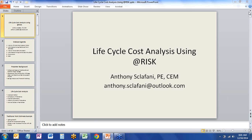Hello, and welcome to Palisade Corporation's webcast, Life Cycle Cost Analysis Using At-Risk, presented by Anthony Scalafani. My name is Jameson Romeo-Hall, and I will be your host today. I'll be available to help answer technical questions by chat.